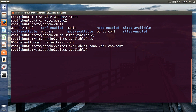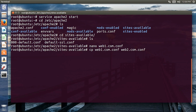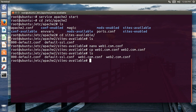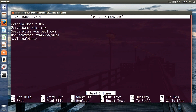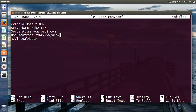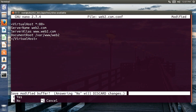Now I'll make a copy of this config for the second website: cp web1.conf web2.conf. List the directory, then use nano web2.conf and edit the ServerName, ServerAlias, and DocumentRoot to web2, and change the directory to web2 as well. Save and exit.